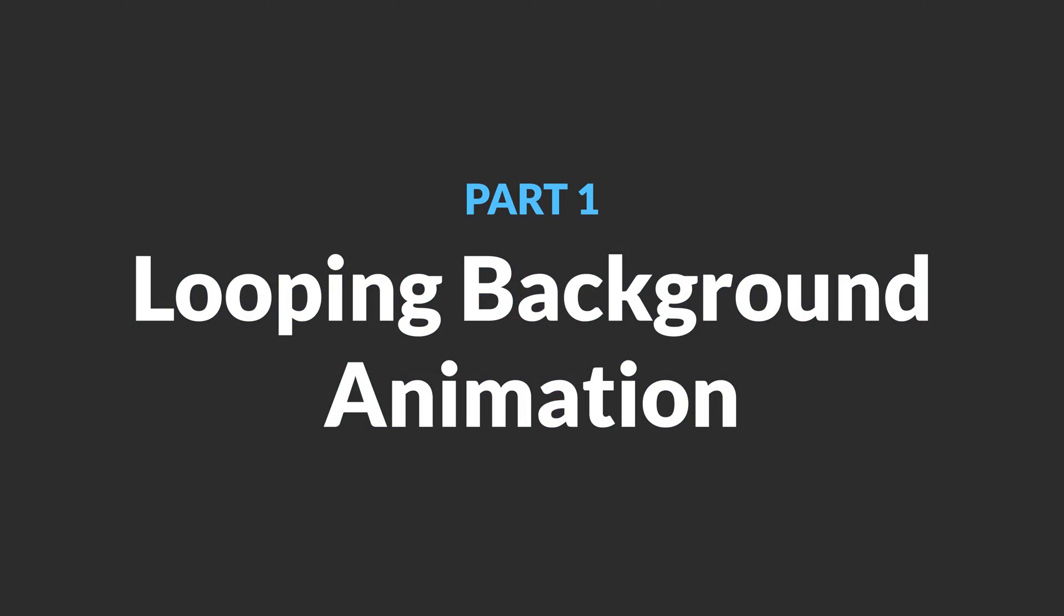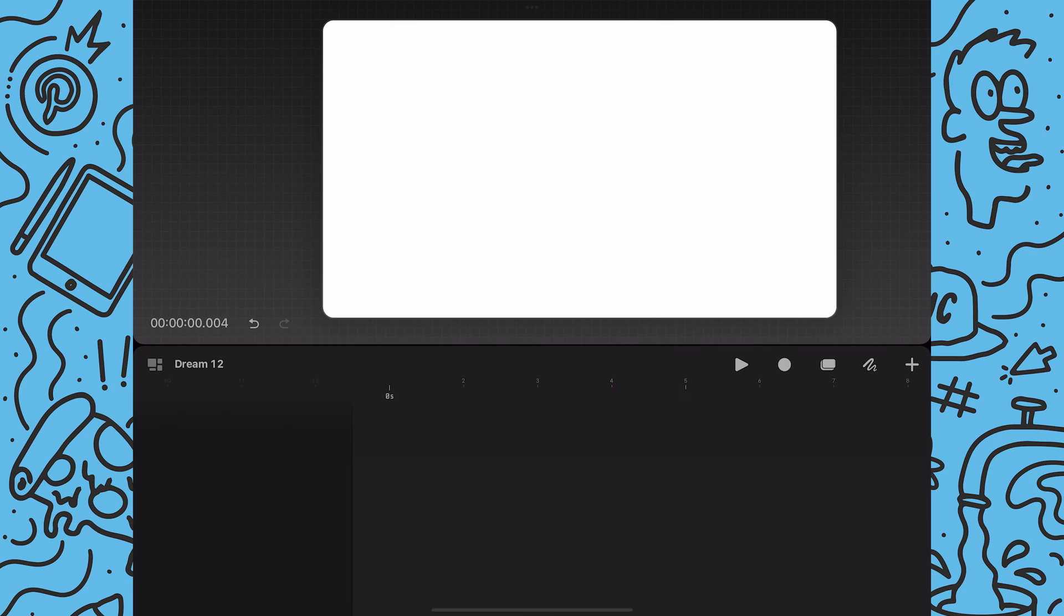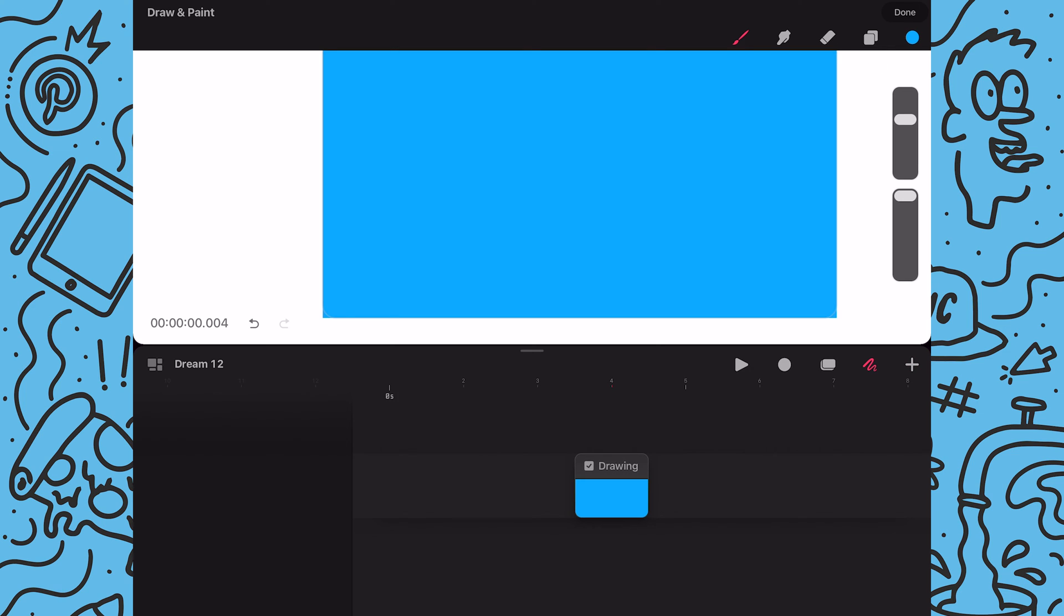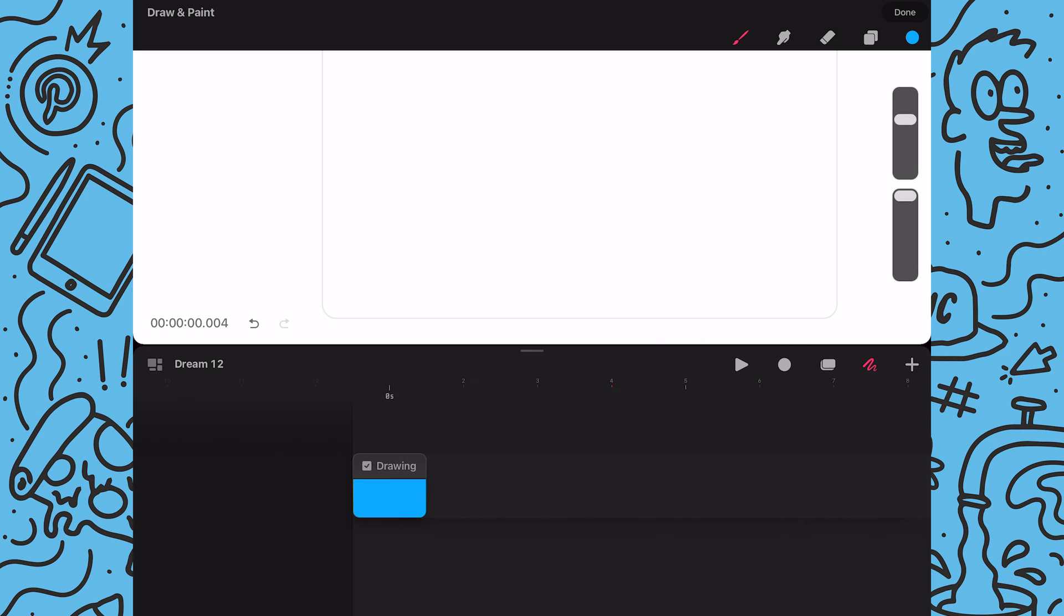The first part of the animation is the looping texture animation in the background. With drawing mode enabled I will drag my blue color from the circle onto the canvas just like you would in Procreate to fill a screen.